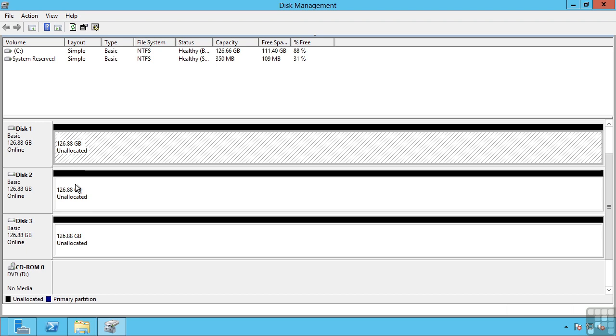RAID 5 gives good read performance. It gives me protection from one disk failure so I'm only losing for example a third of my storage or in a four disk a quarter of my storage. But my write performance can suffer because for every write it has to do calculations on what that parity data is.